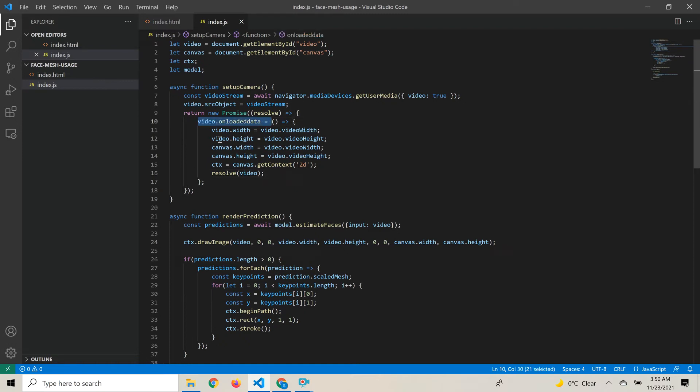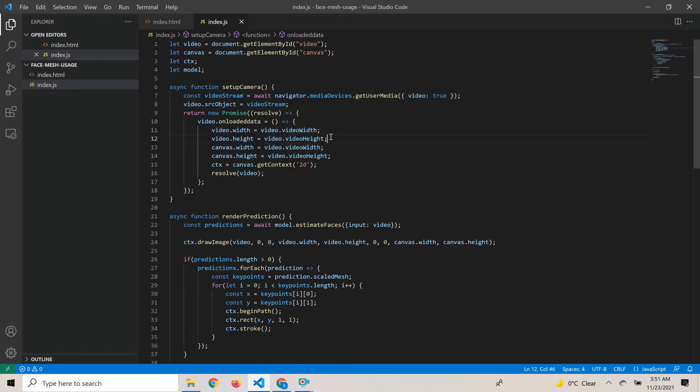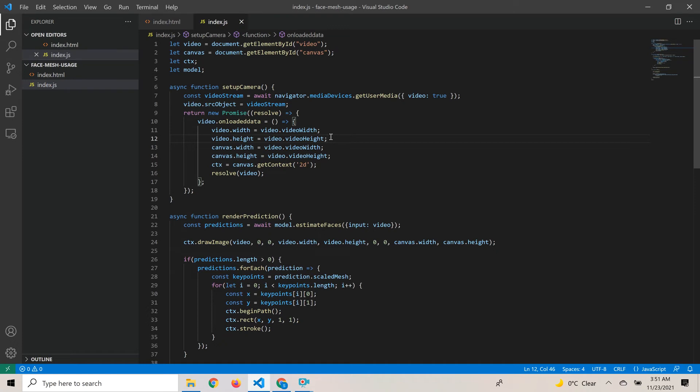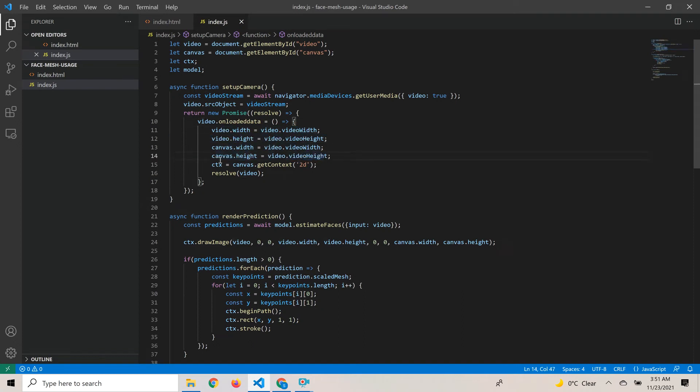Within this onloadeddata callback function, we set the video's width and height and canvas width and height to the internal width and height of the video element. This is done because we want to make sure that whatever width and height we set on the HTML page takes effect, otherwise the natural height and width would take effect. We want to override that.